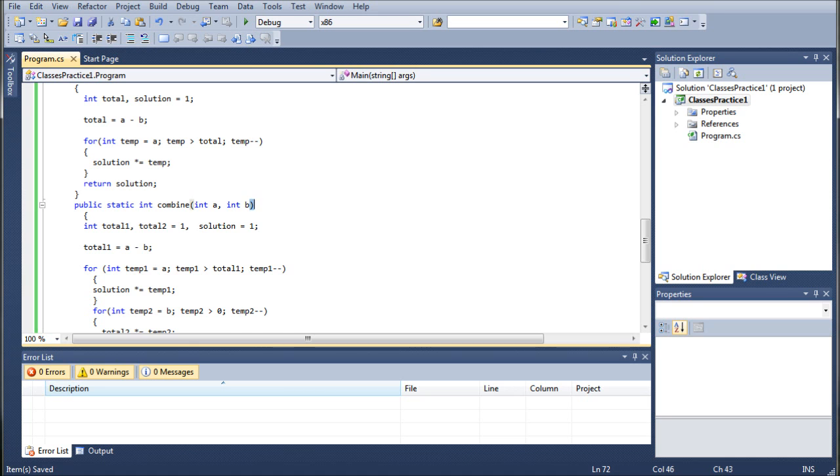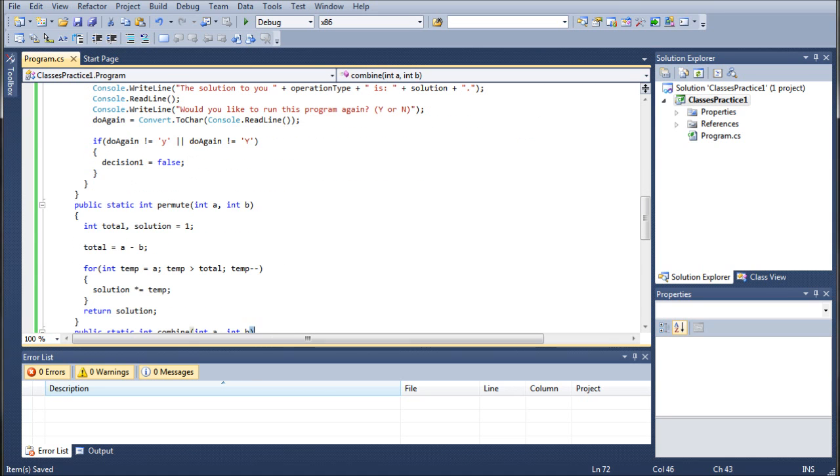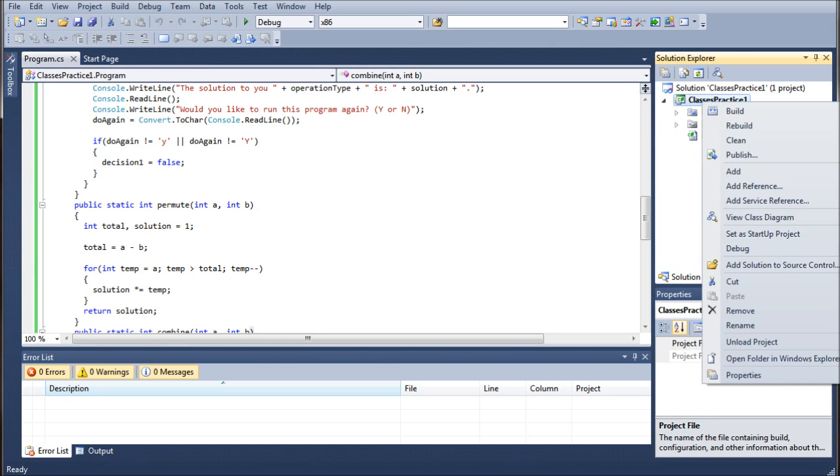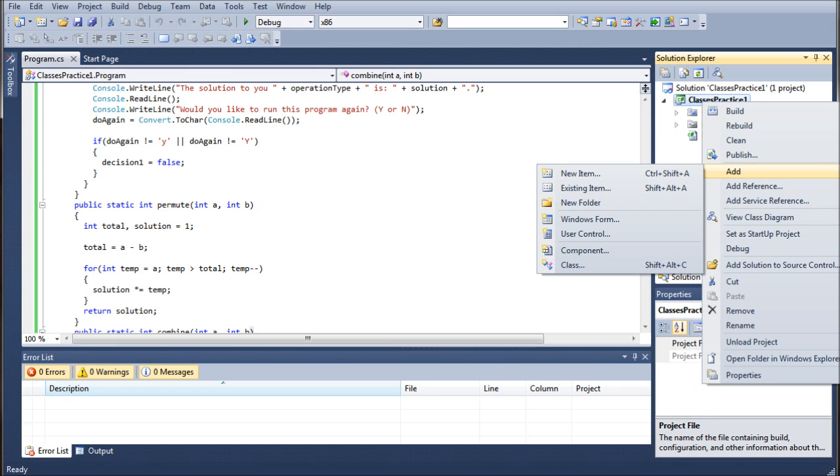So, let's go ahead and get started. The first thing we're going to want to do is go into the Solution Explorer, which is an area we haven't been into very much or at all, I believe. We're going to go ahead and right-click on our solution name. Mine is ClassesPractice1 and yours can be whatever you had named it. We're going to right-click on it and we're going to go to Add and then Class.